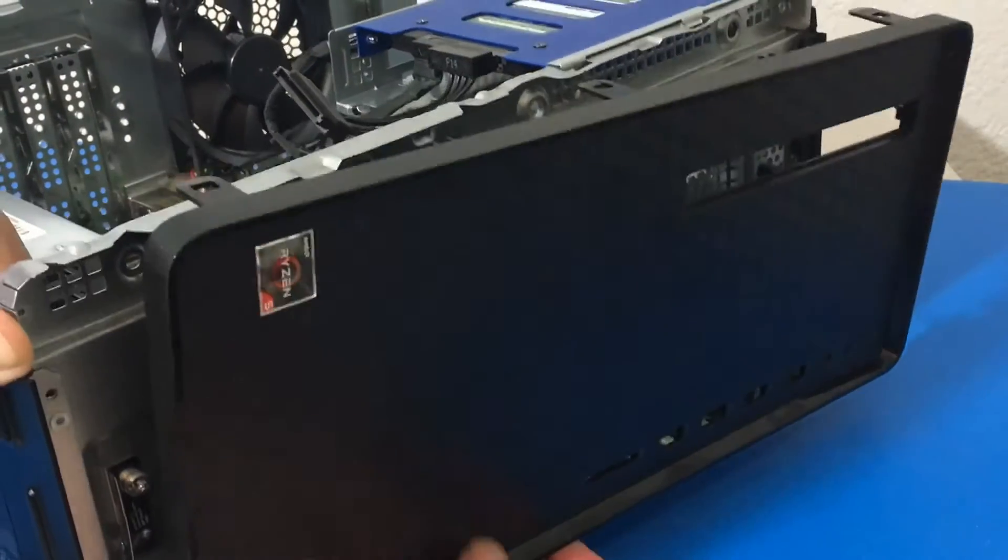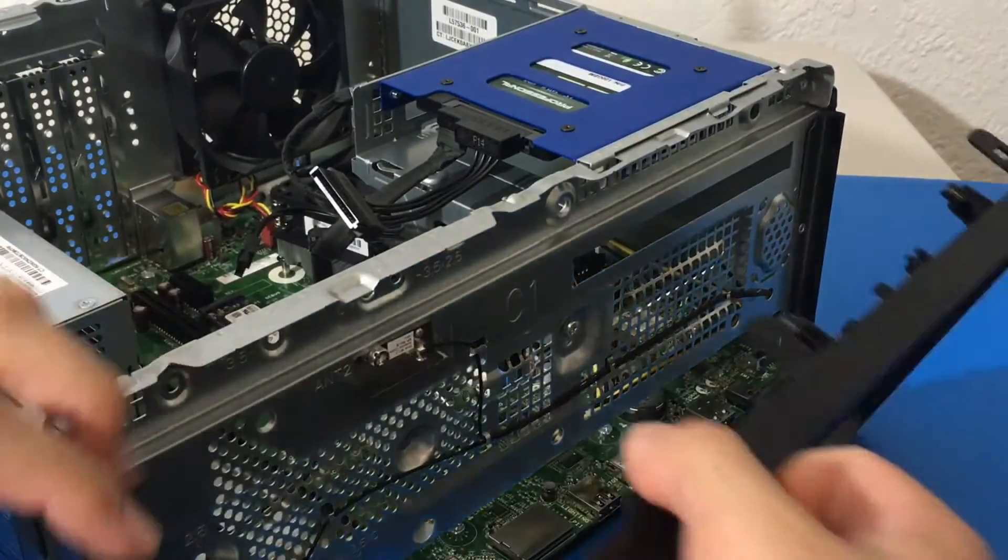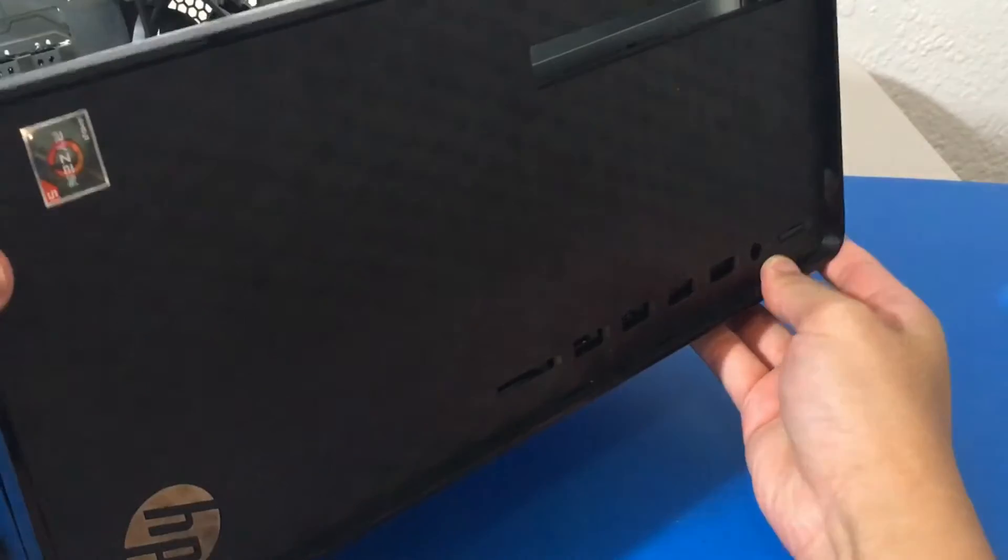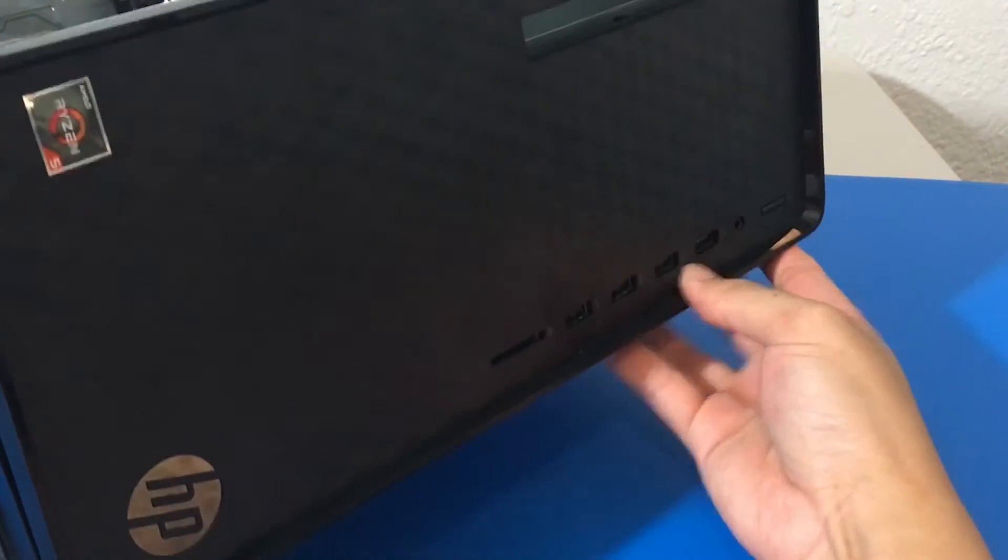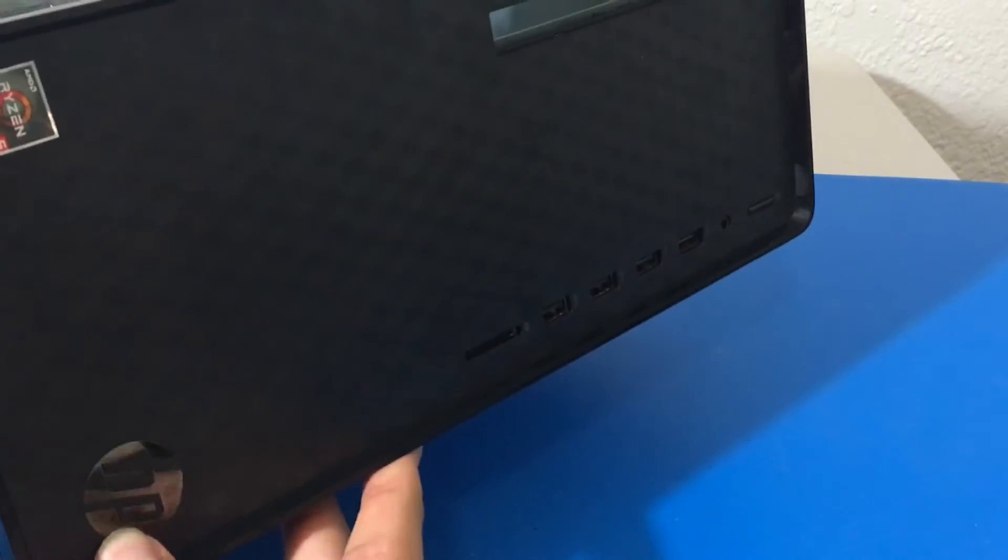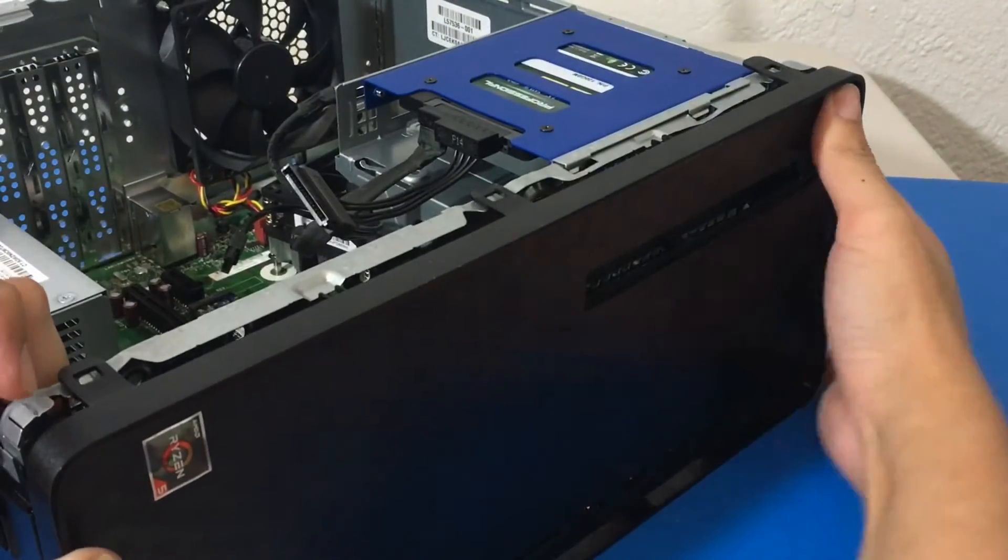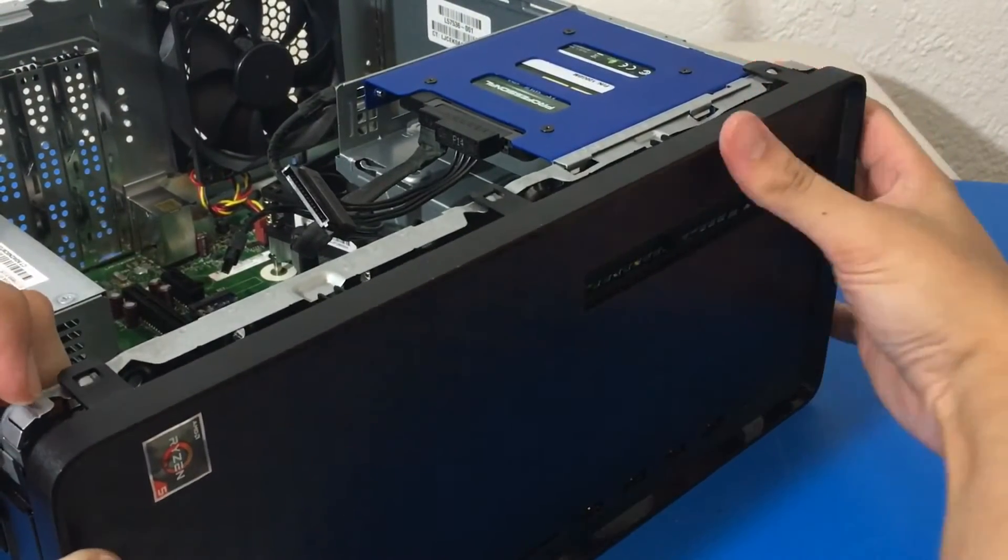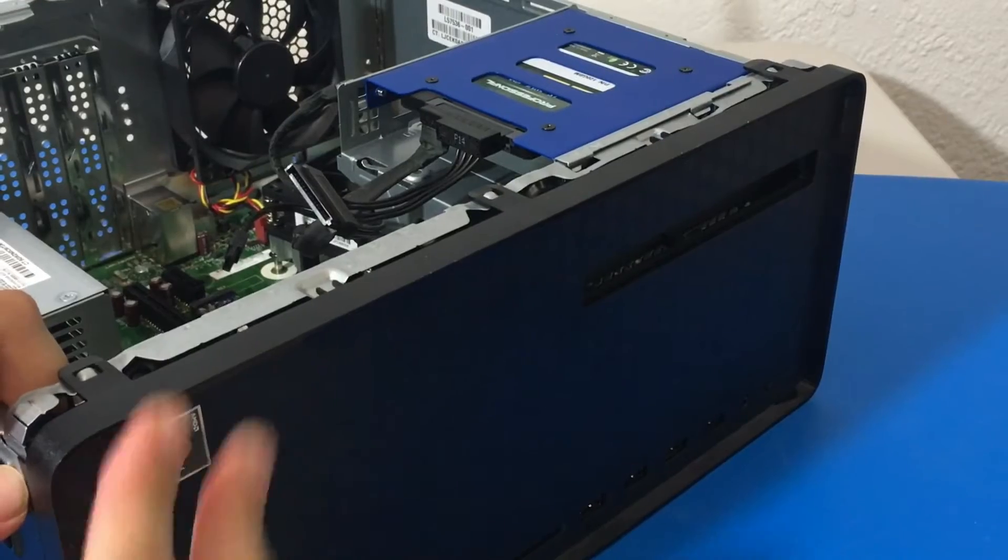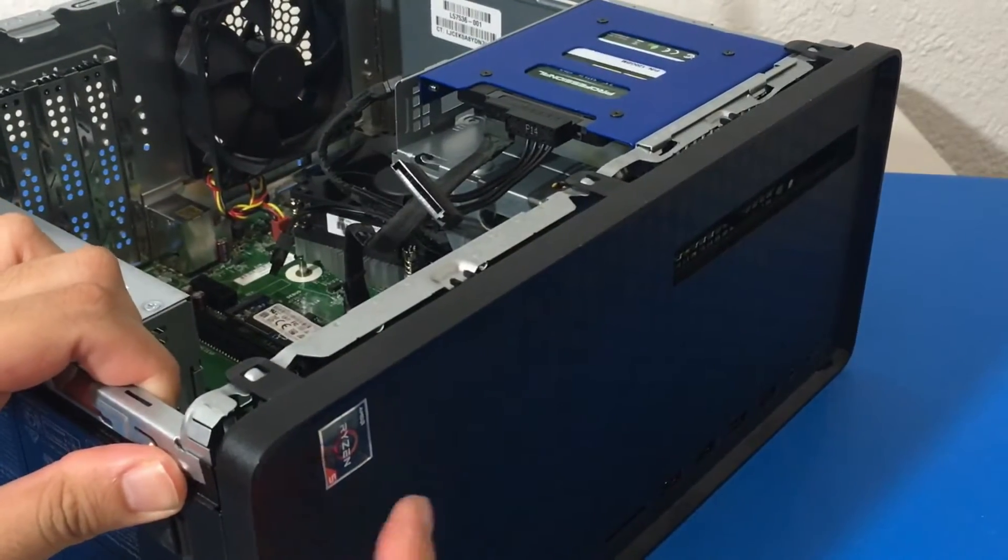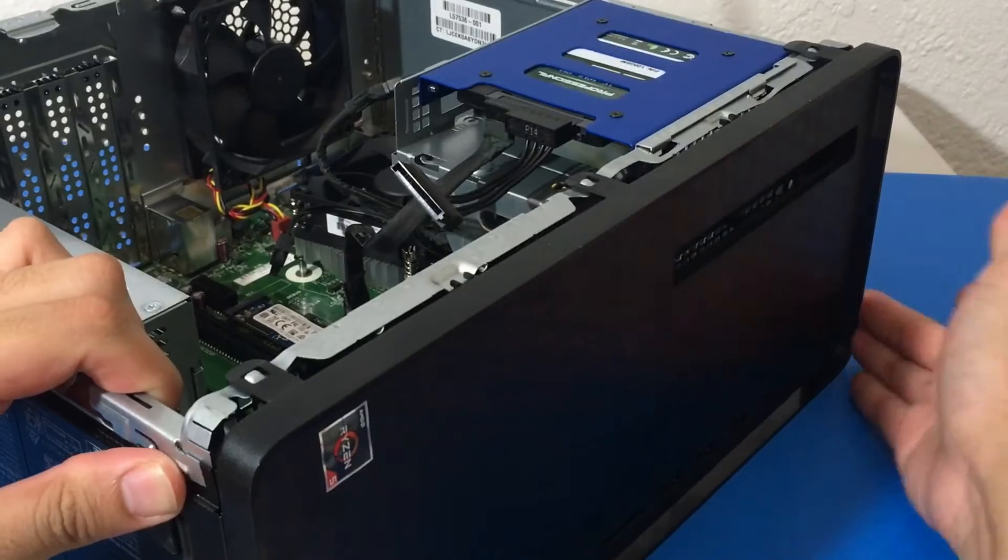Now I'm going to return the front plate here, or faceplate, I guess some people call it. Just the front panel or something. Basically just the front of the computer. Once that's in, easy peasy.